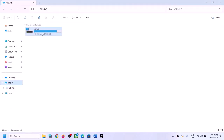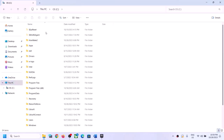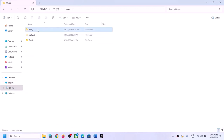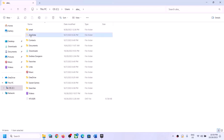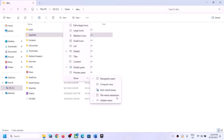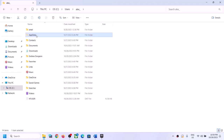Open File Explorer and go to This PC, open C drive, open the Users folder, open your username folder, then open the AppData folder. If you don't see AppData, click on View, select Show, and put a check on Hidden Items. In Windows 10, click View and check the Hidden Items box. You should now be able to see the AppData folder.